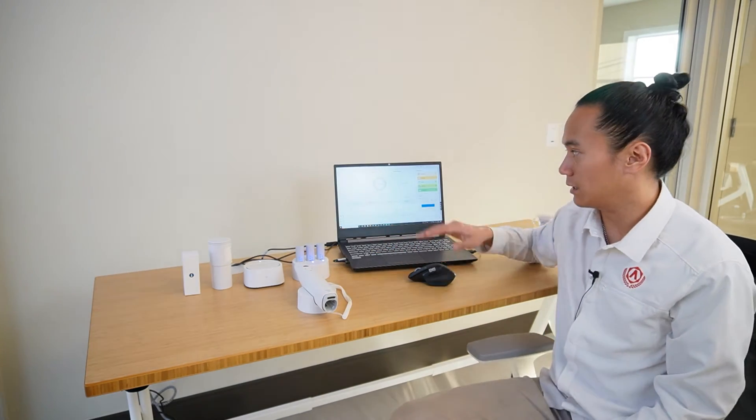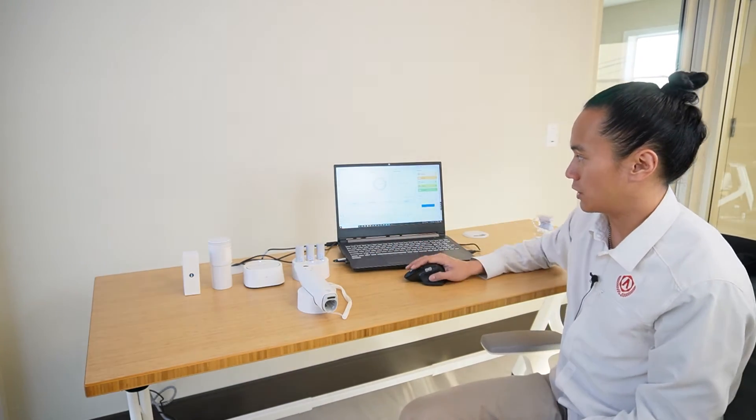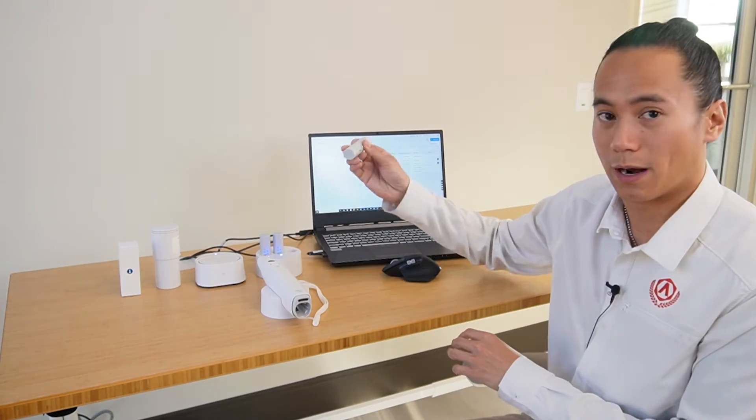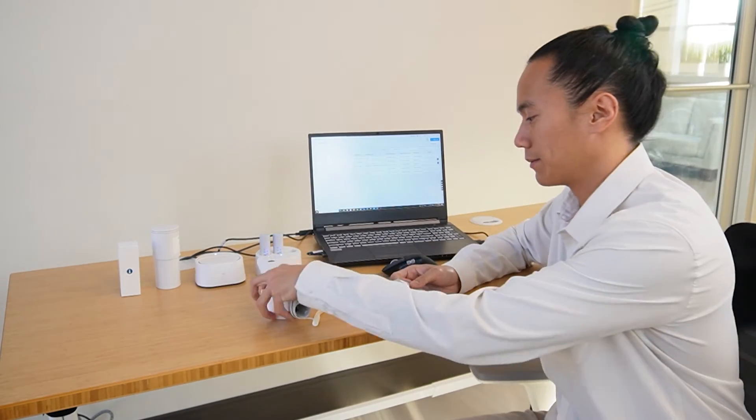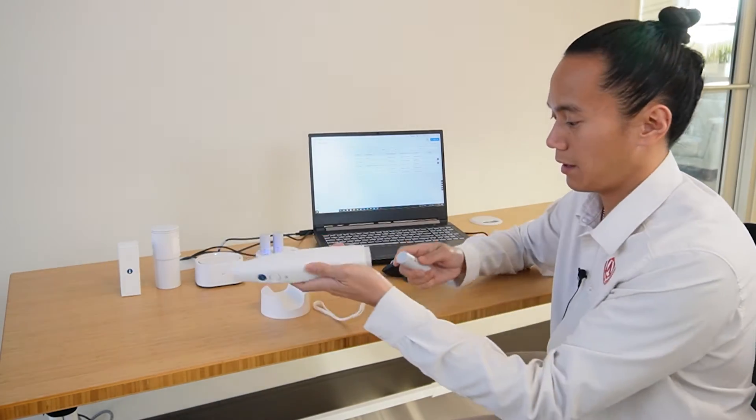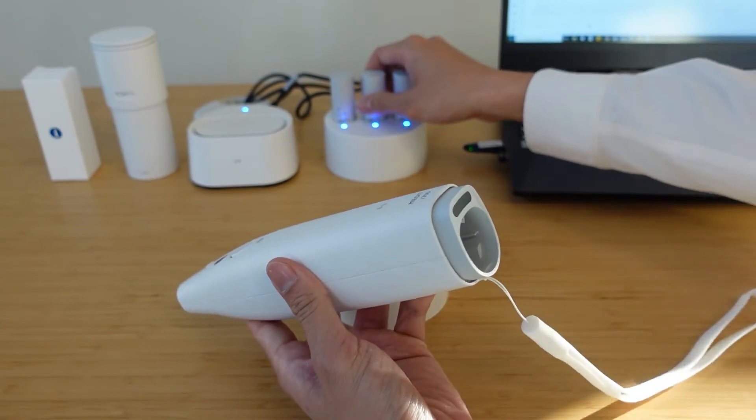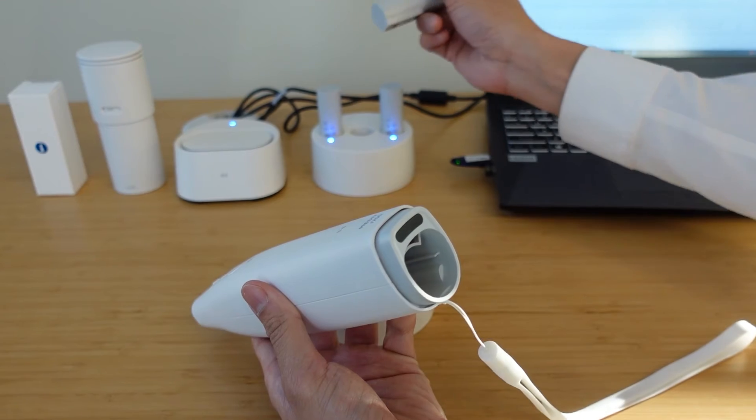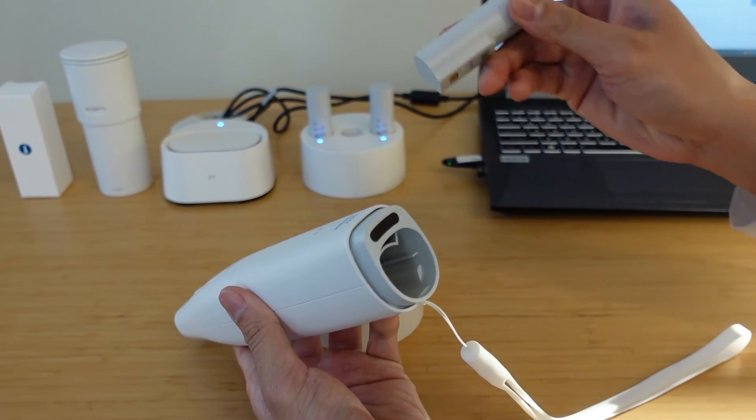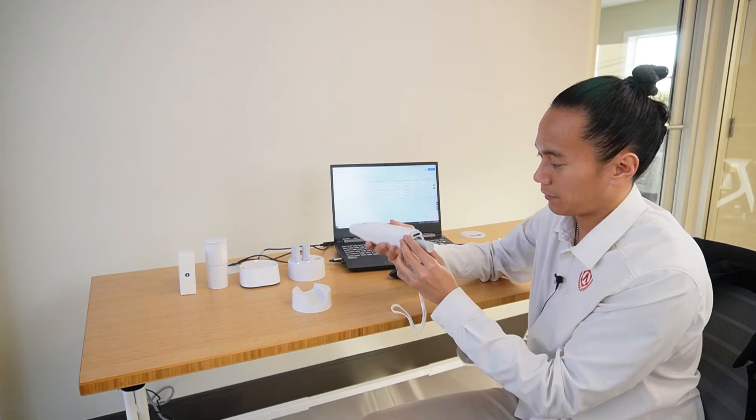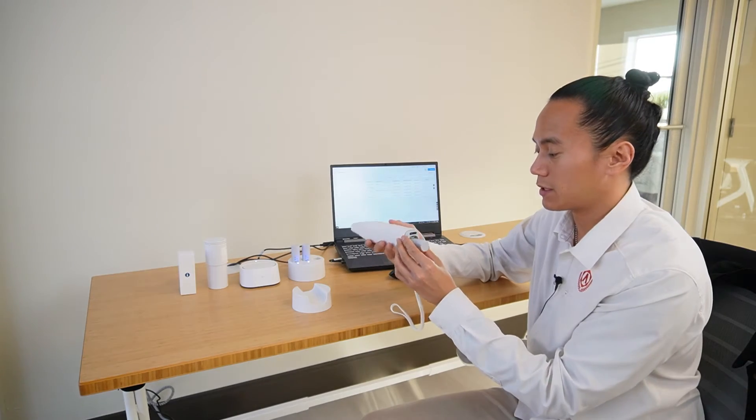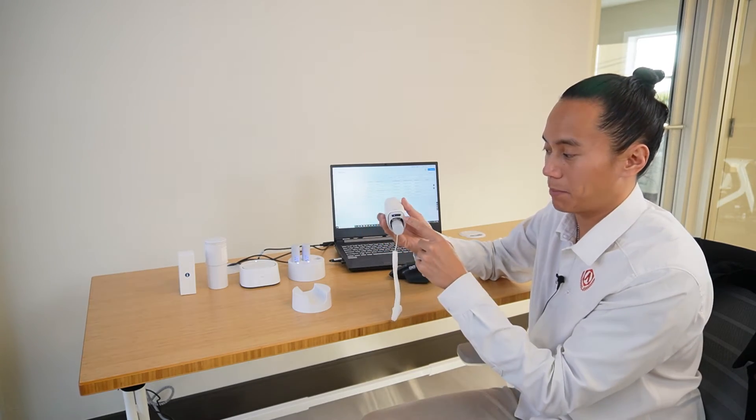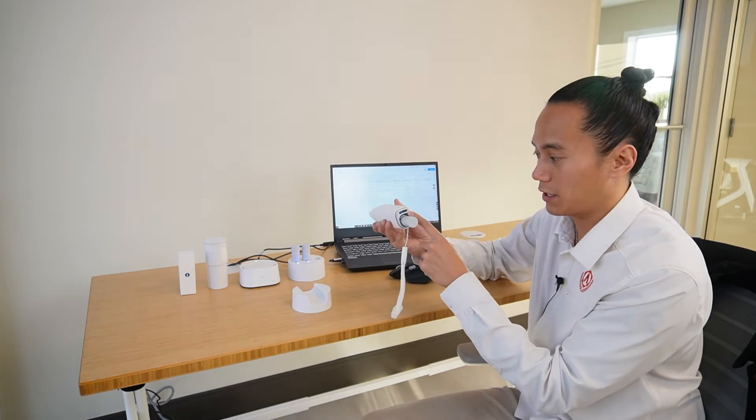Once everything is plugged in and your scanner has been registered, we're going to start the calibration process. We're going to grab one of the batteries and place that into the scanner. Turn on the scanner with the power button on the back. You're going to notice the battery life at the bottom of the scanner here.